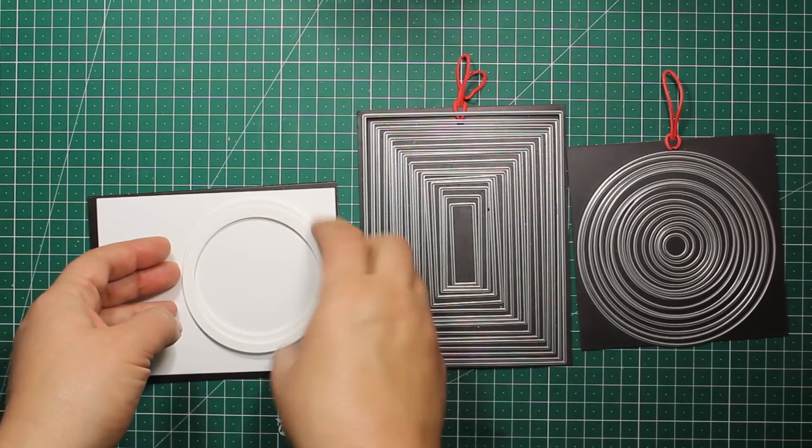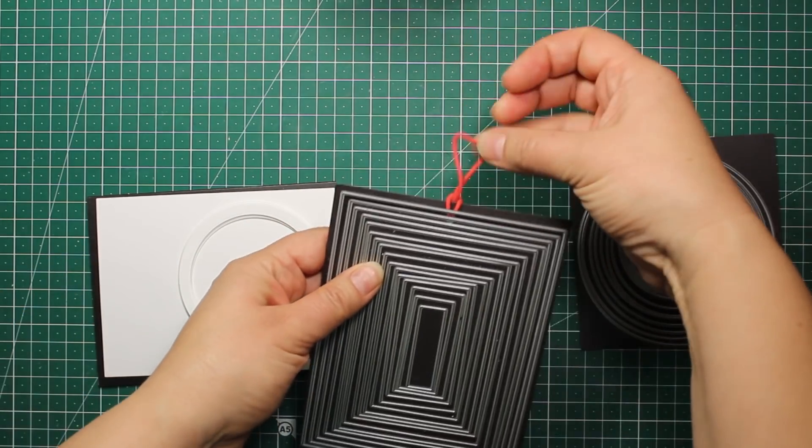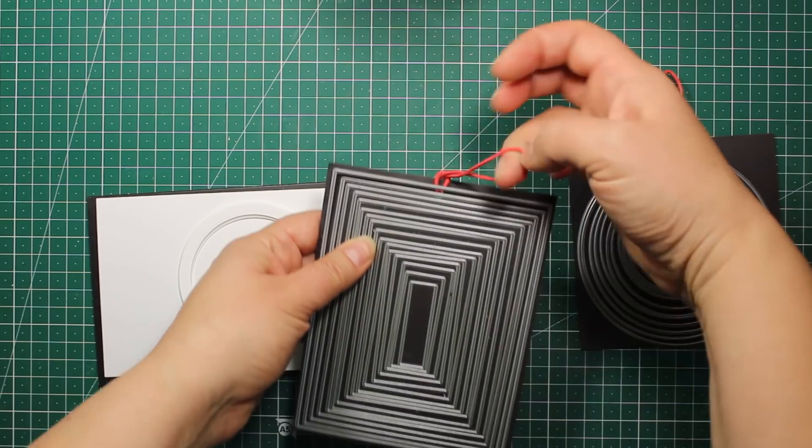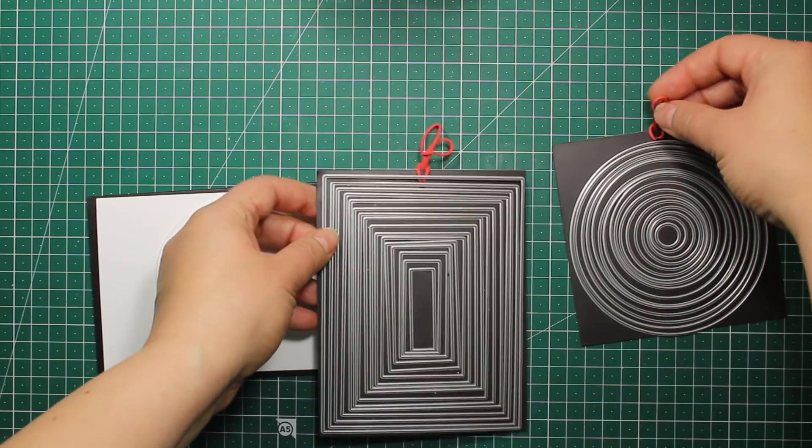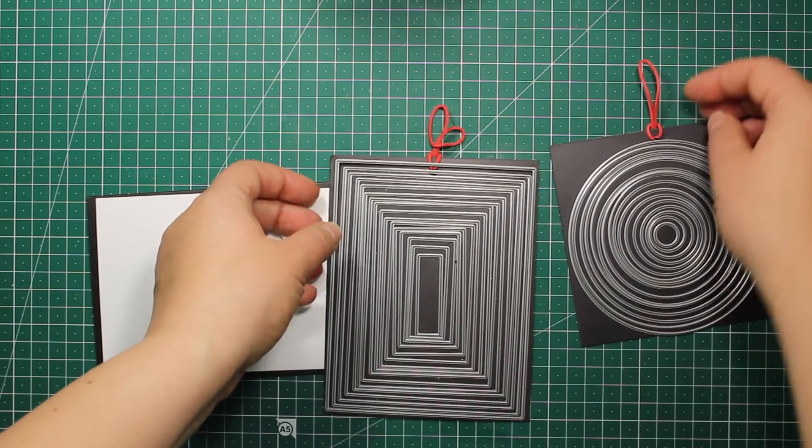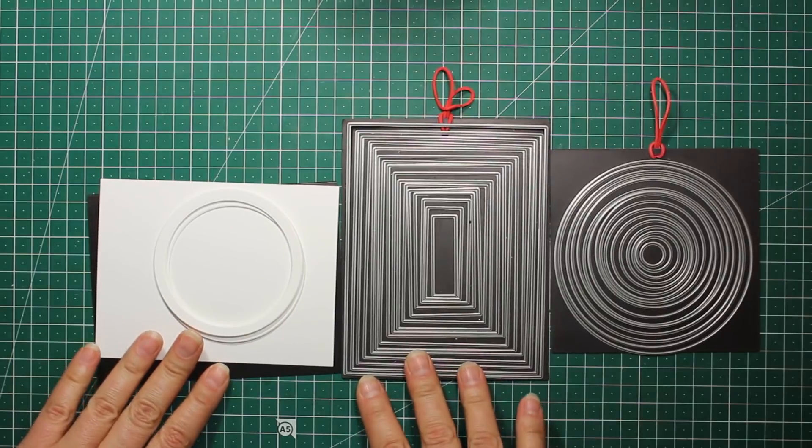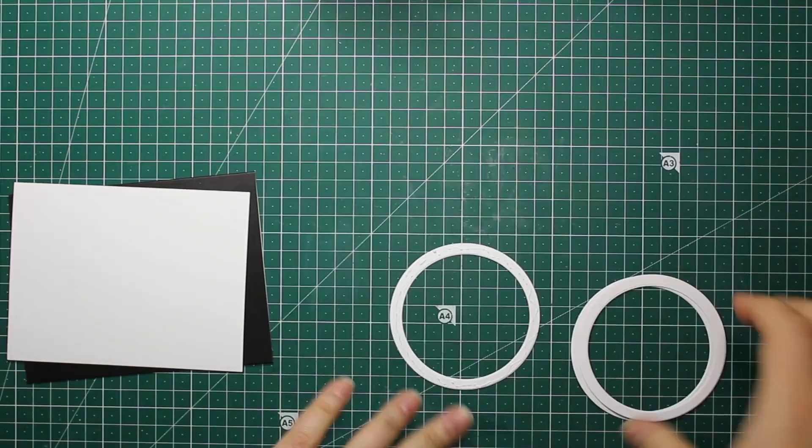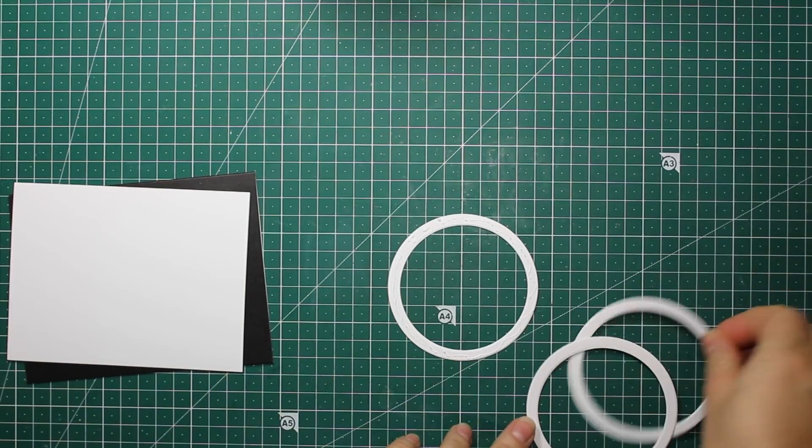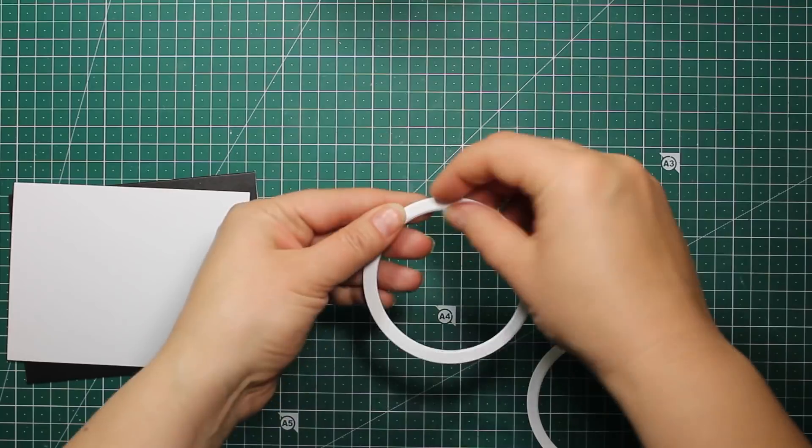These two die sets are the ones that I'm using the most. In fact, I'm using them for nearly every project. So this is something that I would definitely recommend you to have whether you are a beginner or an advanced crafter.